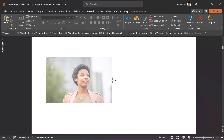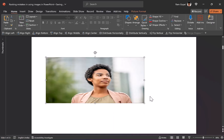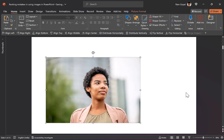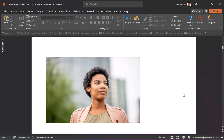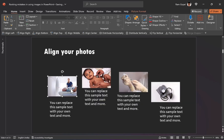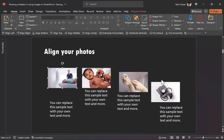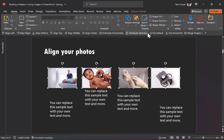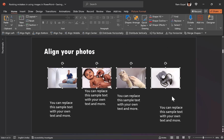I won't talk about beginner mistakes like you should not stretch your image by dragging from the sides — you need to stretch by holding the shift button and clicking and dragging from the corner. I'll also not talk about aligning pictures by just eyeballing. If you've been watching our channel, you already know to select all pictures and use tools like align and distribute.